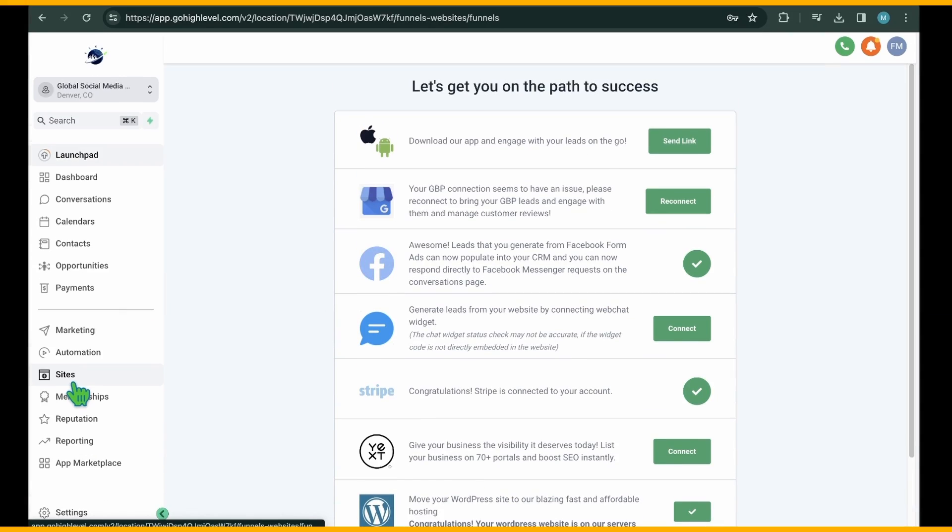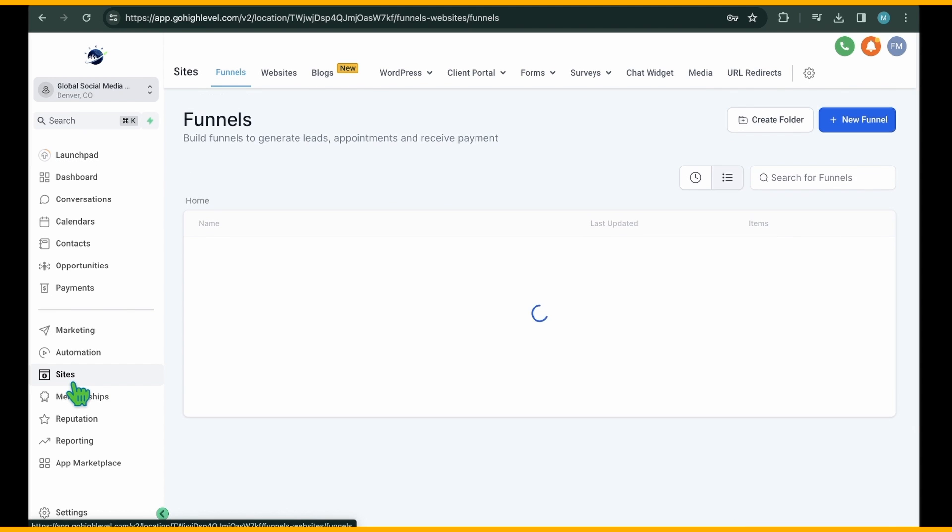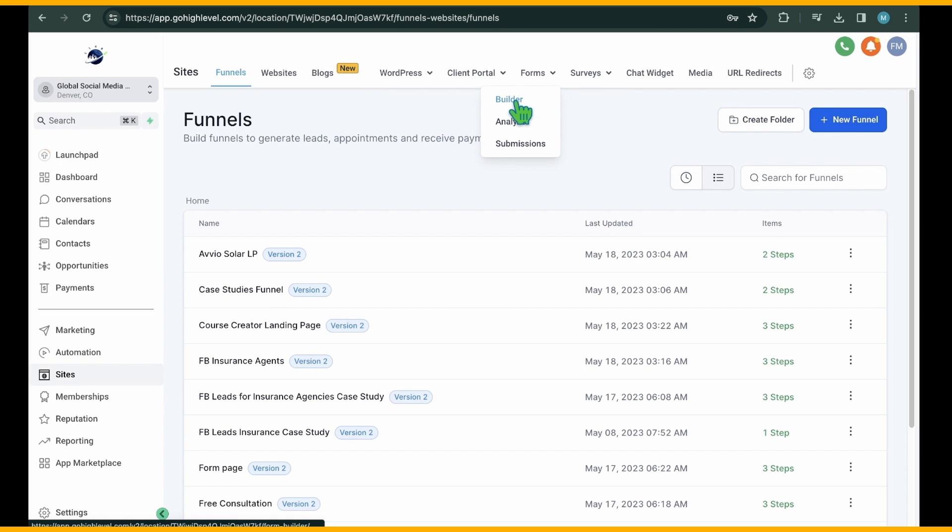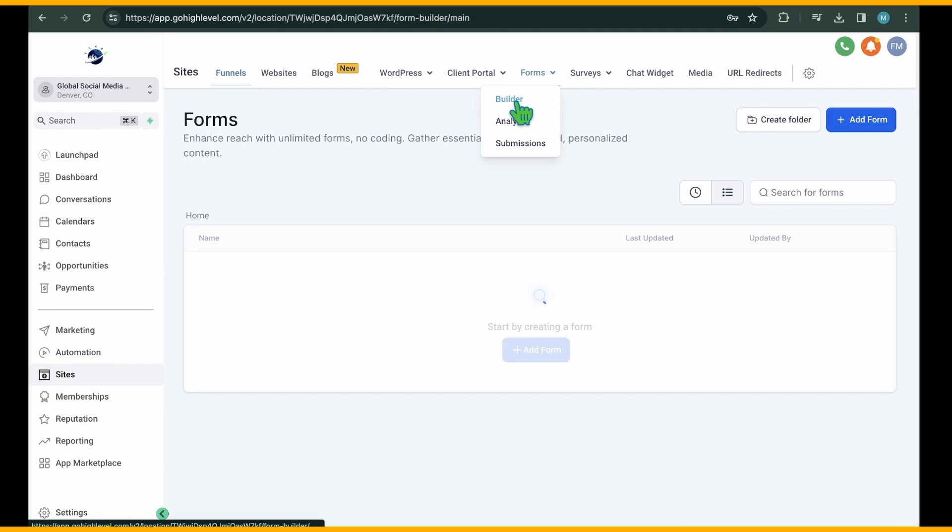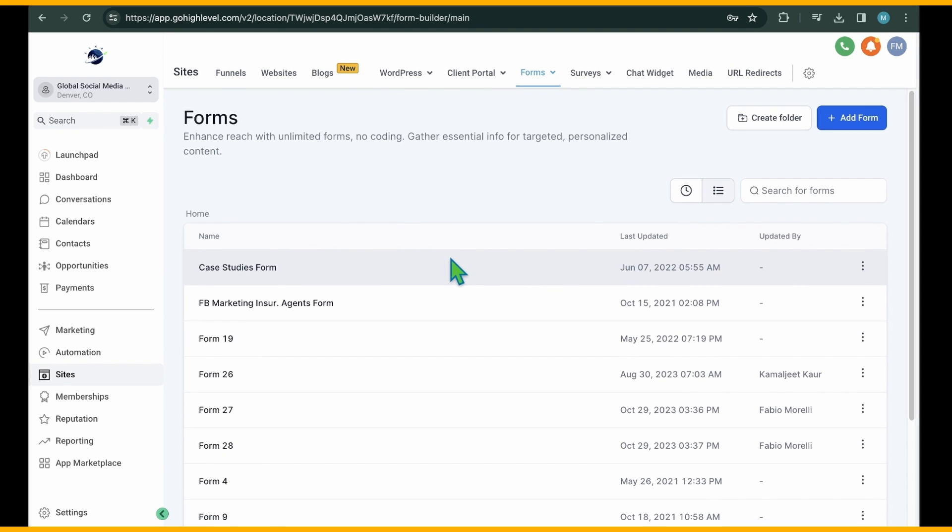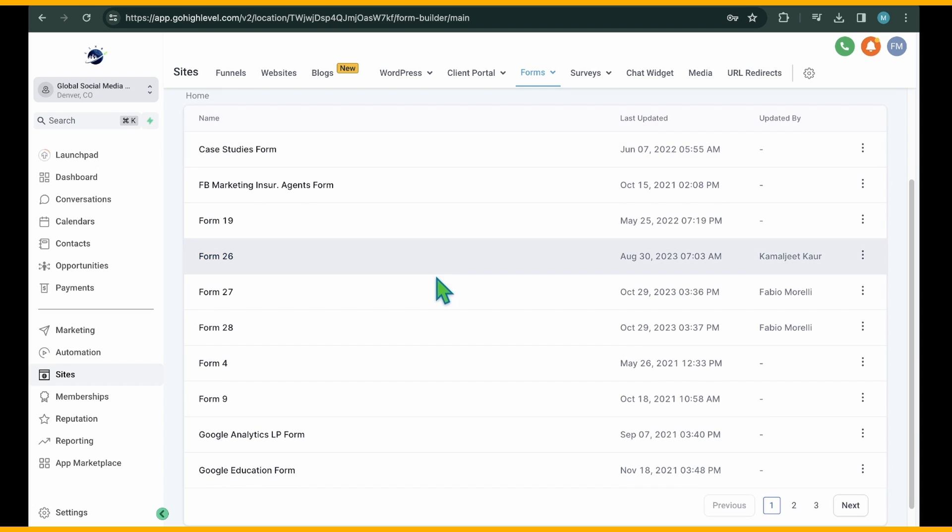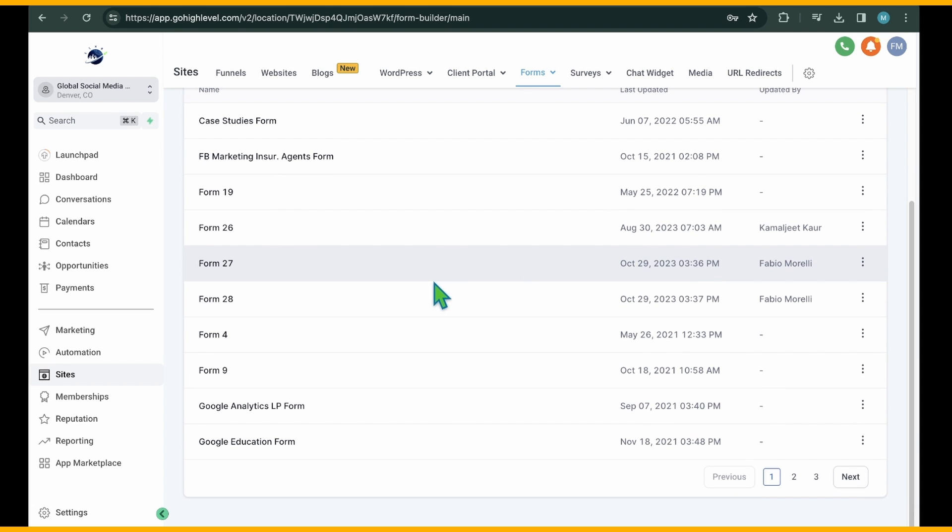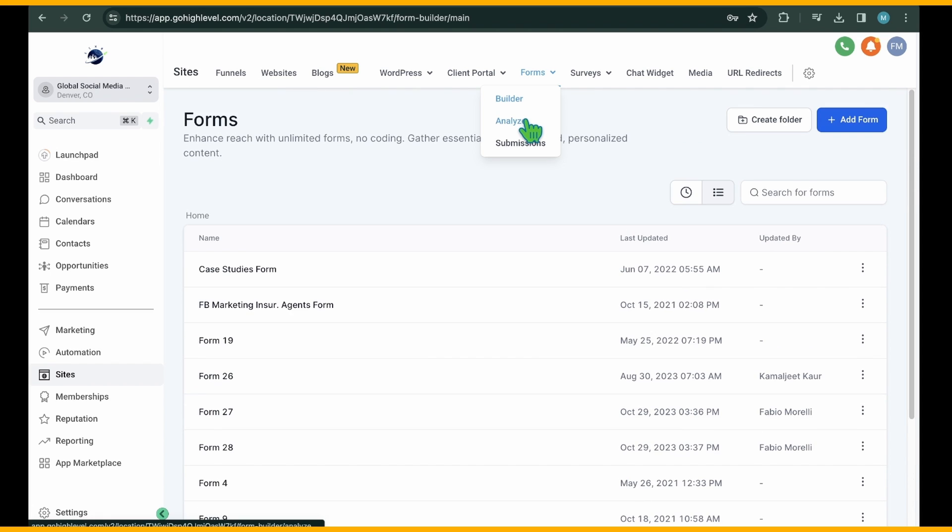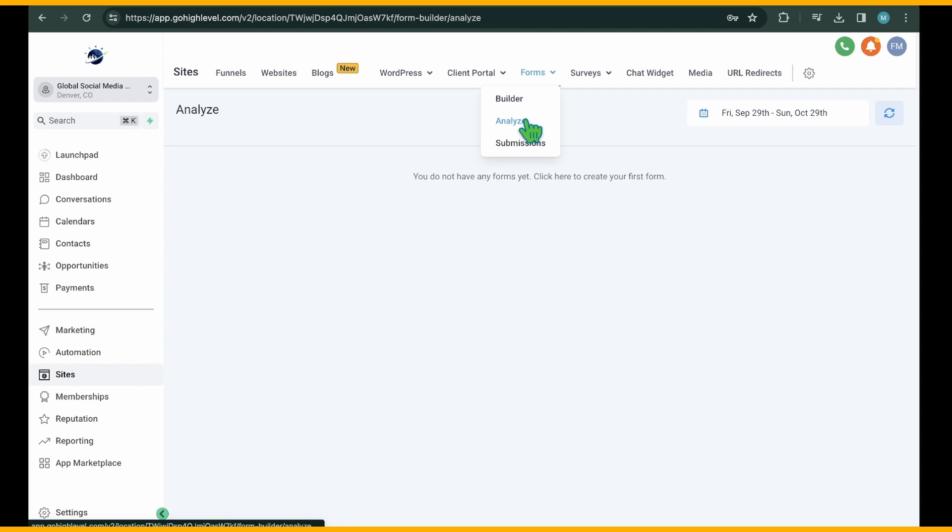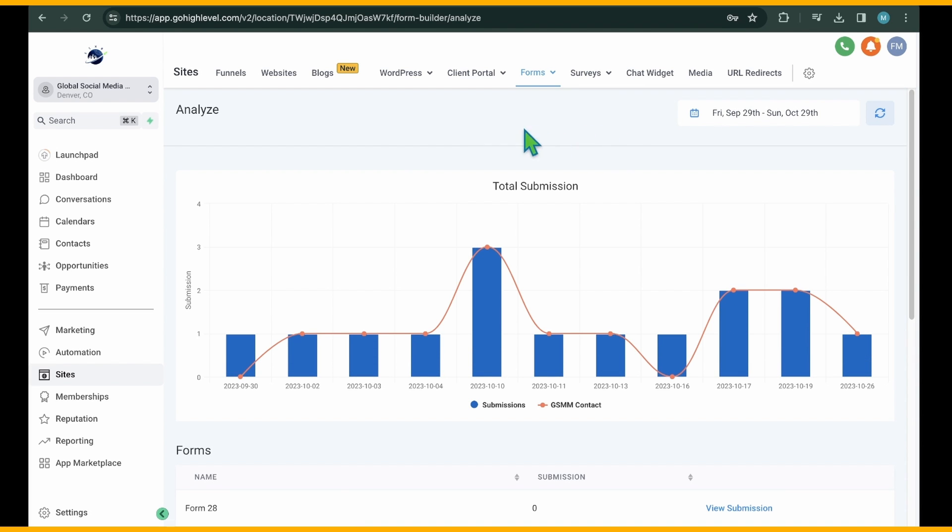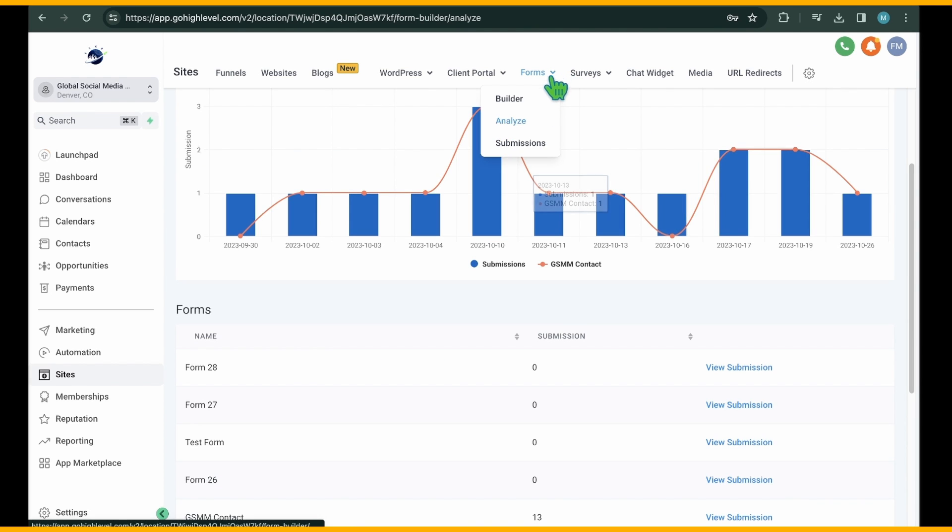Go to your HighLevel account and select Sites from the left navigation panel. Then, hover over the Forms tab to reveal three submenus. Clicking on Builder takes you to the Forms area, where you can view existing forms and create new ones.